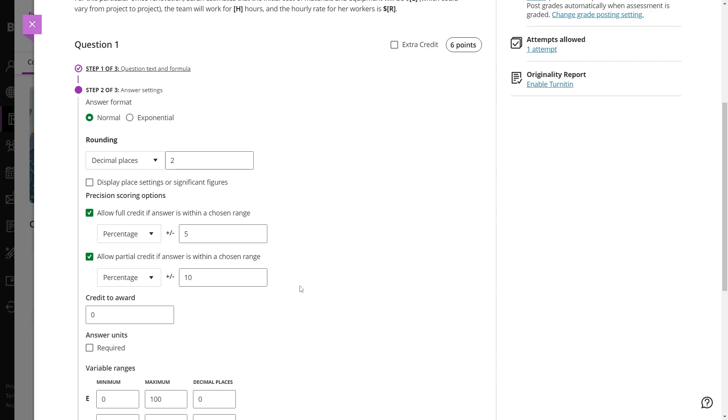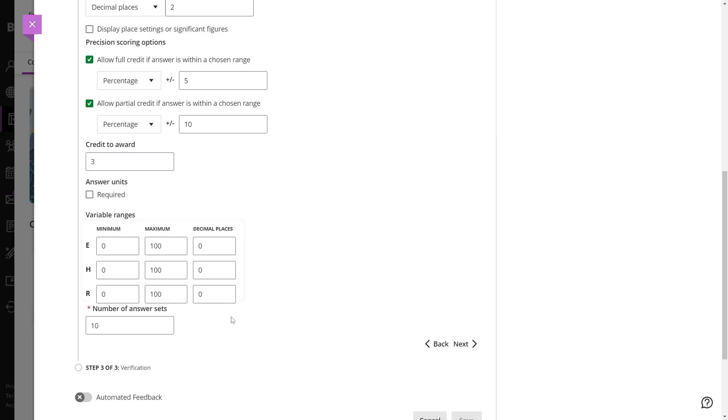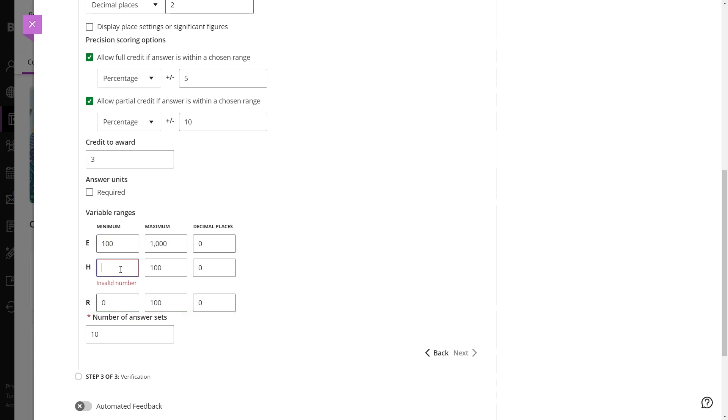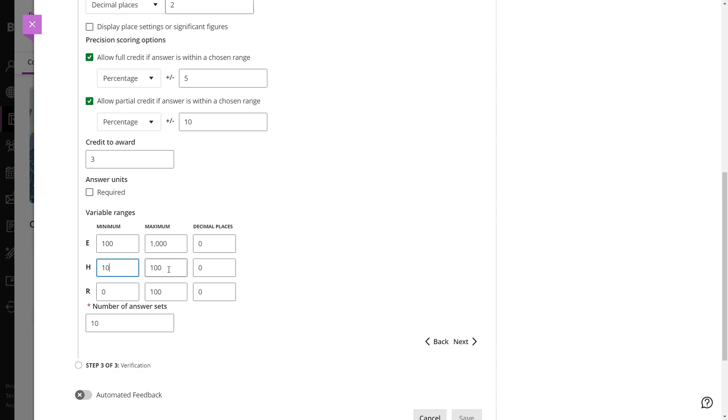Define how many decimal places should be used and select the minimum and maximum values for each variable. The system will generate random values within the ranges specified for each student.